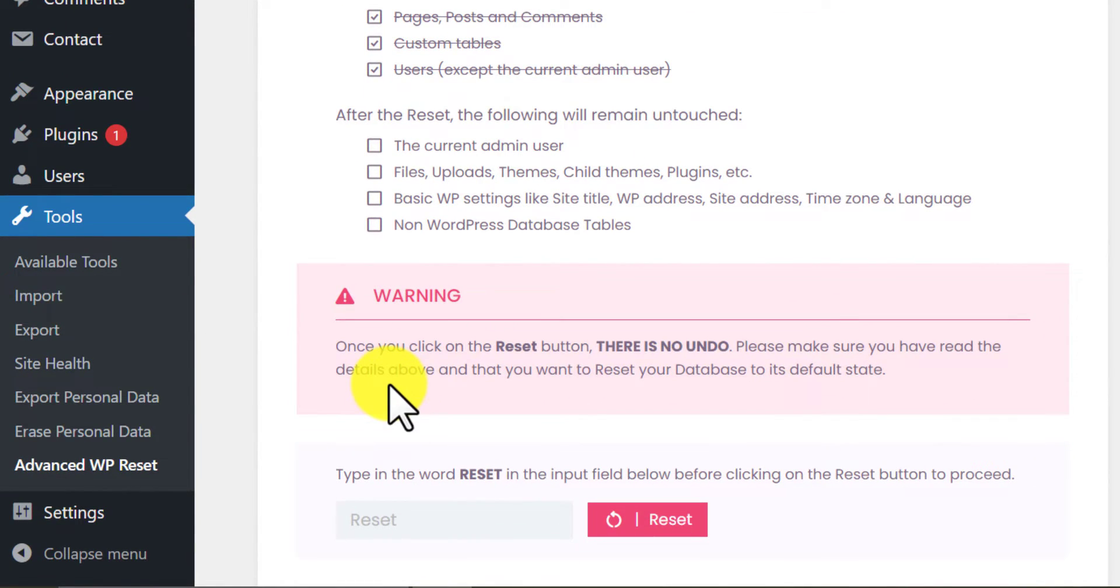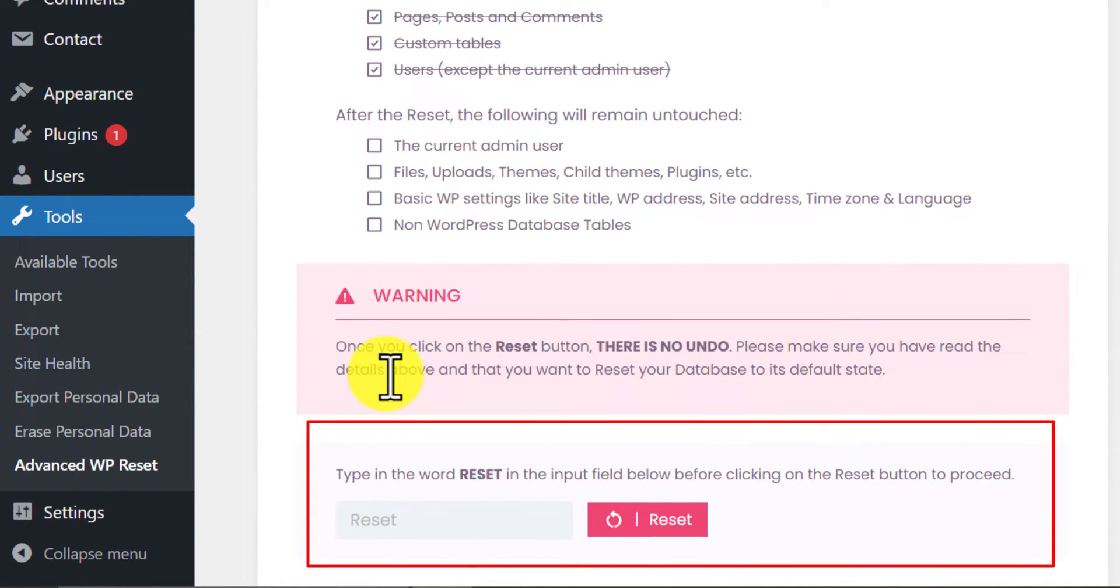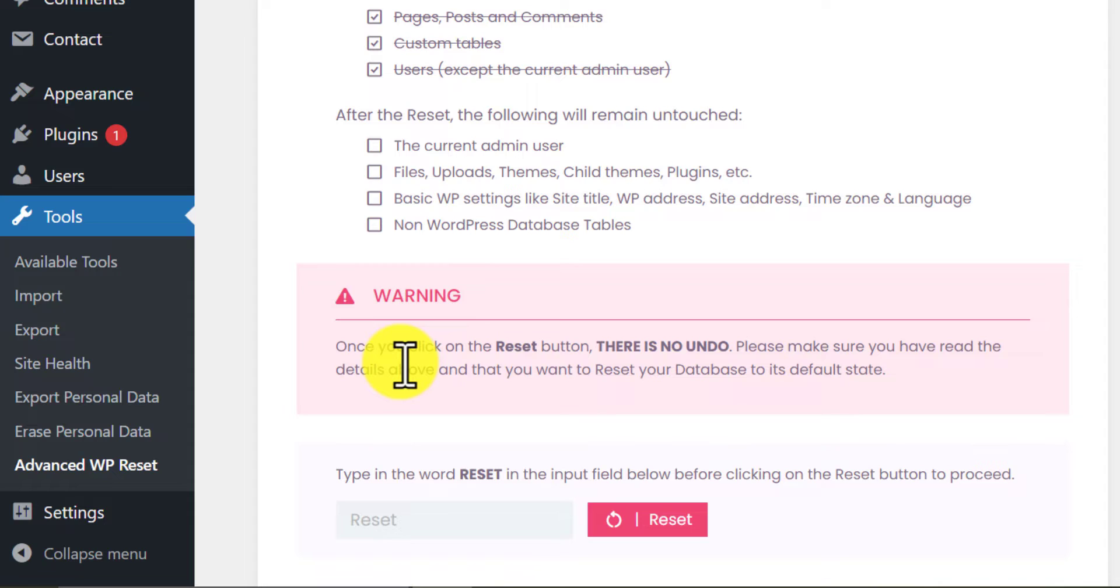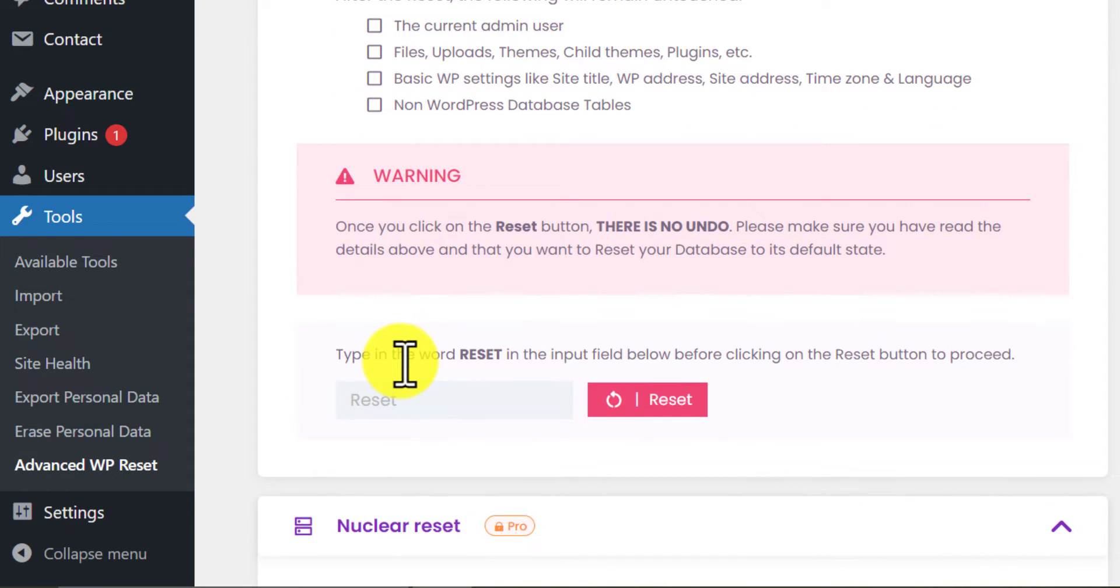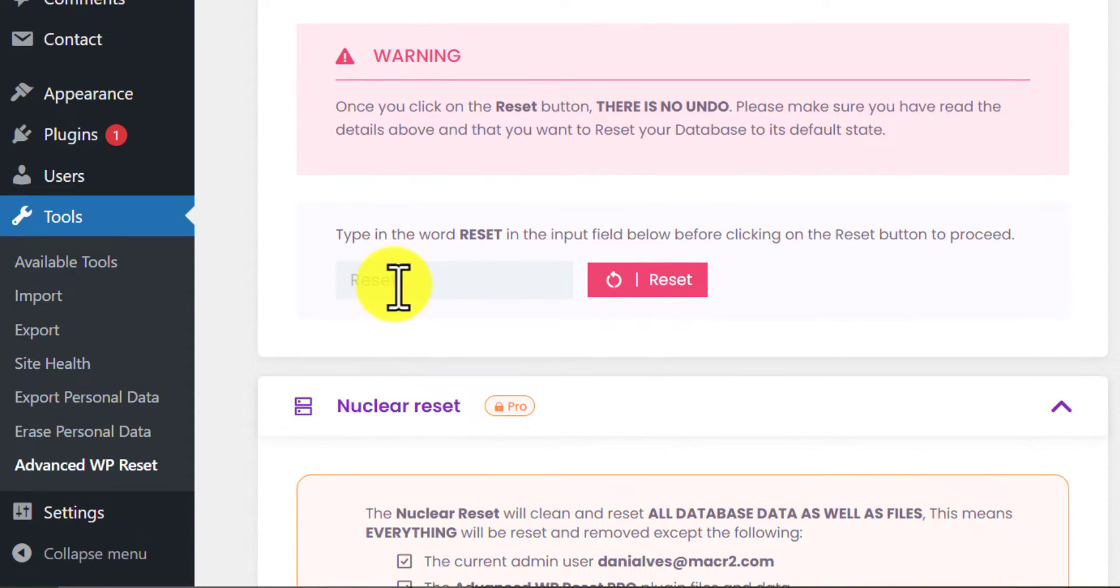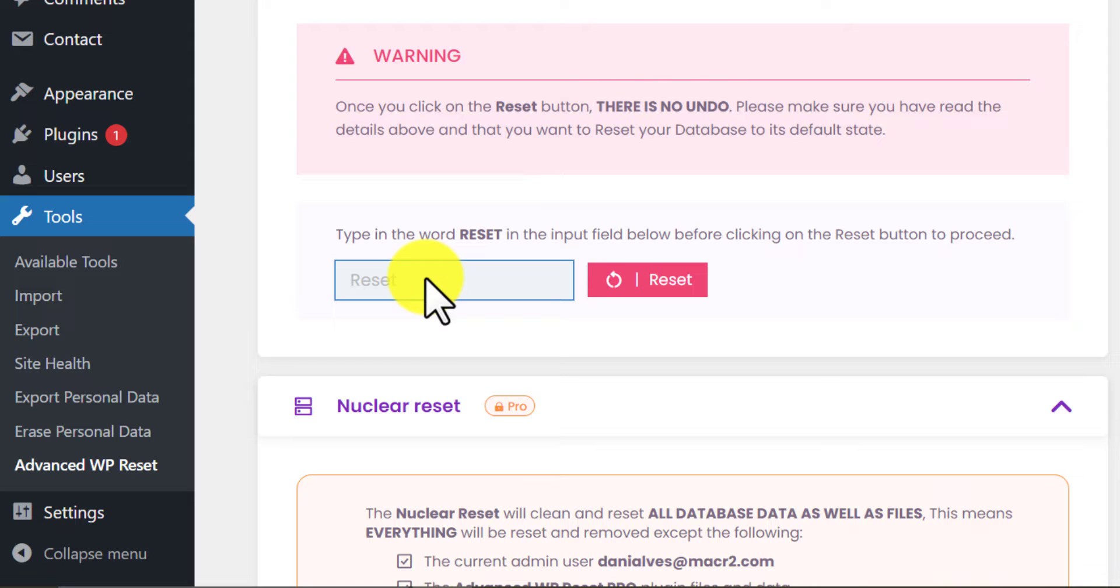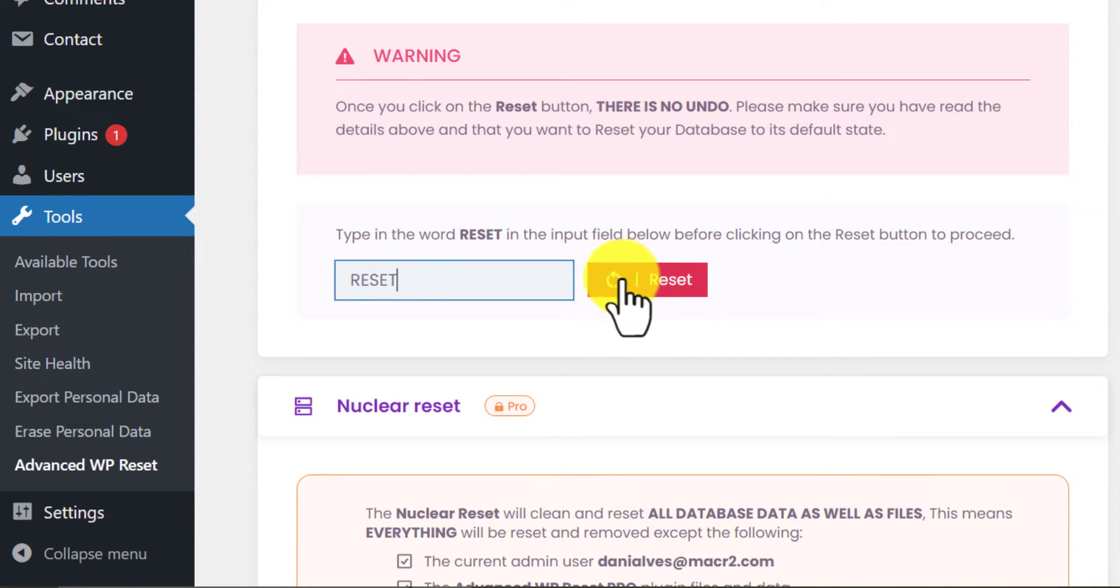Scroll down and see a box. Here they are asking for confirmation. Just write reset. Then click on the reset button.